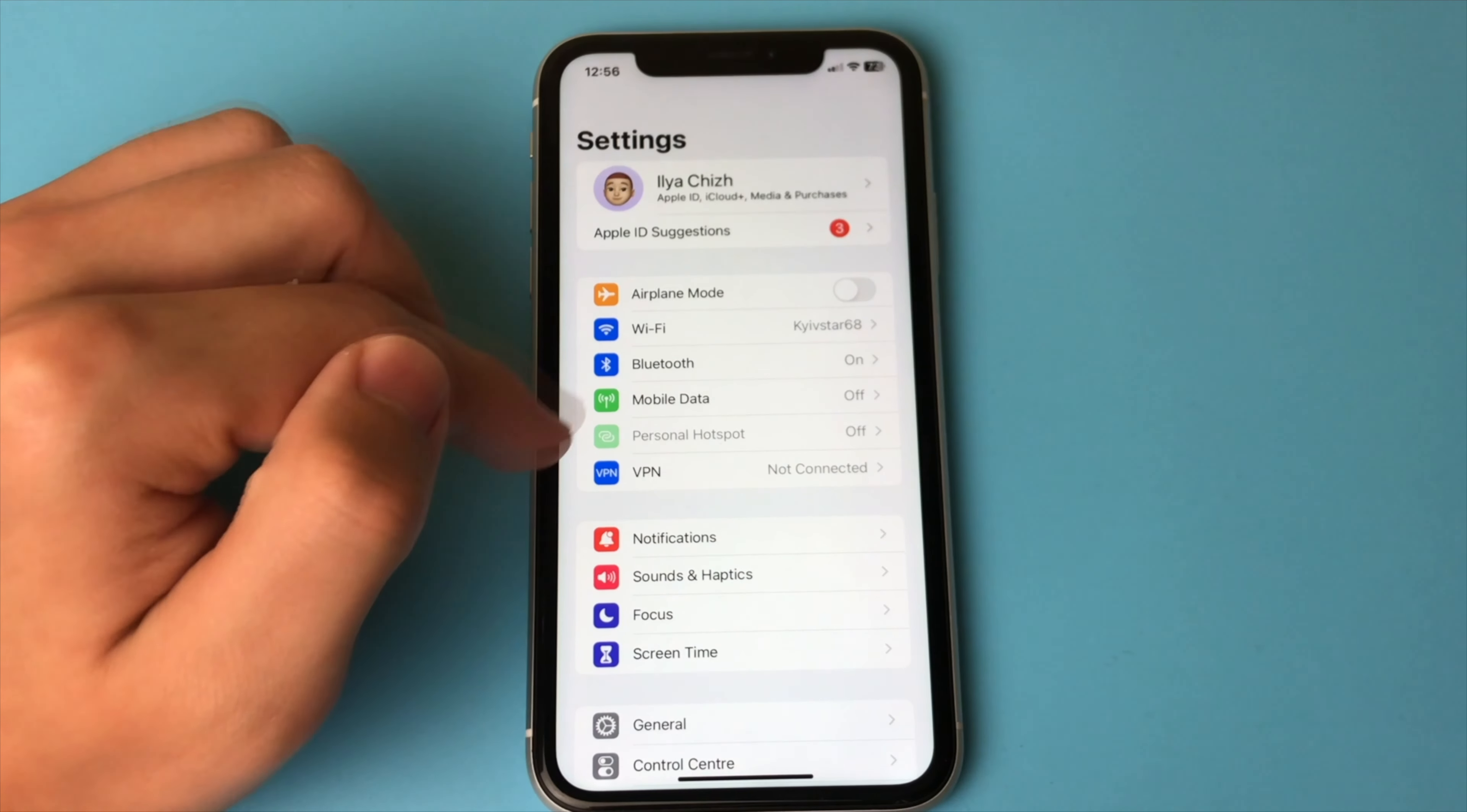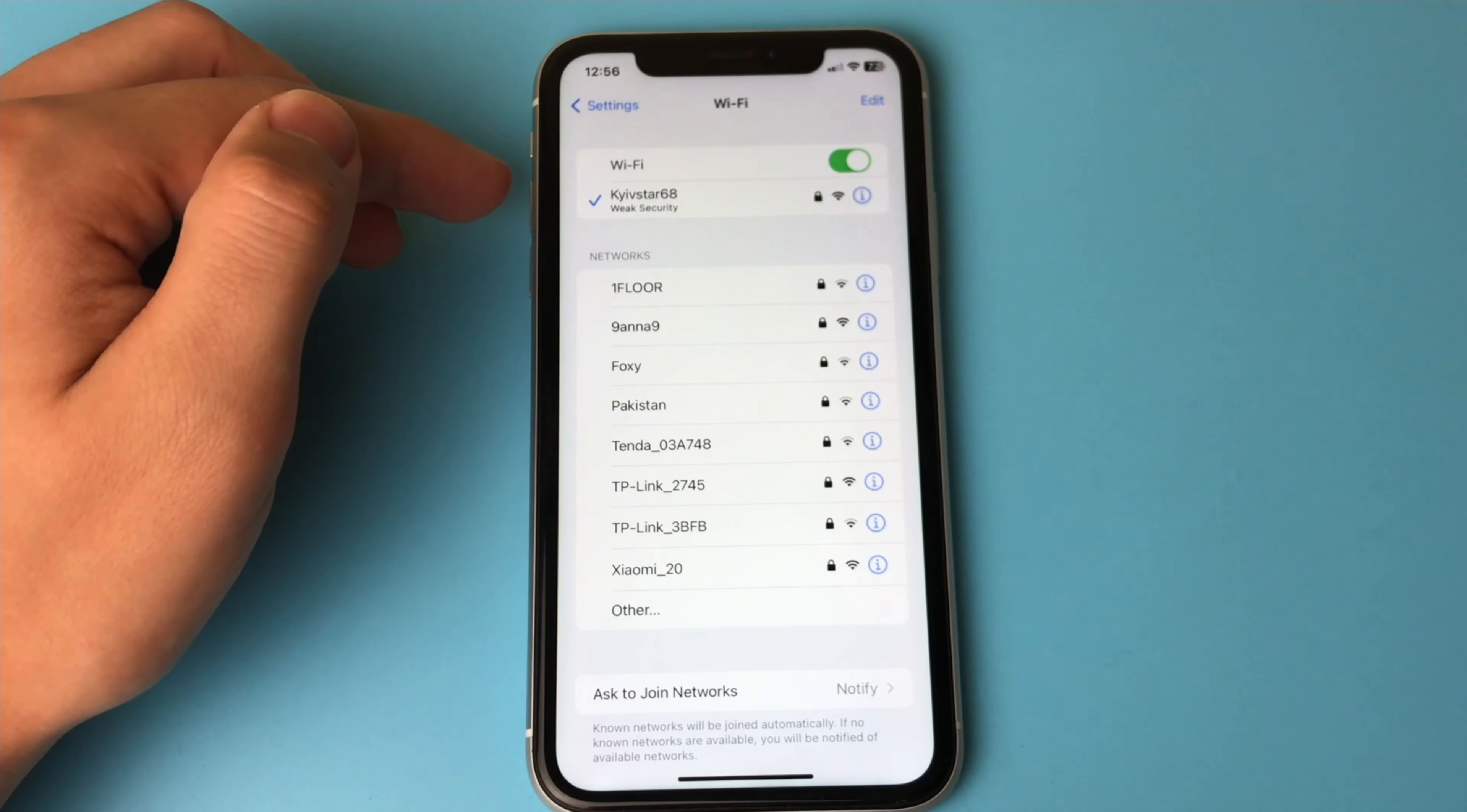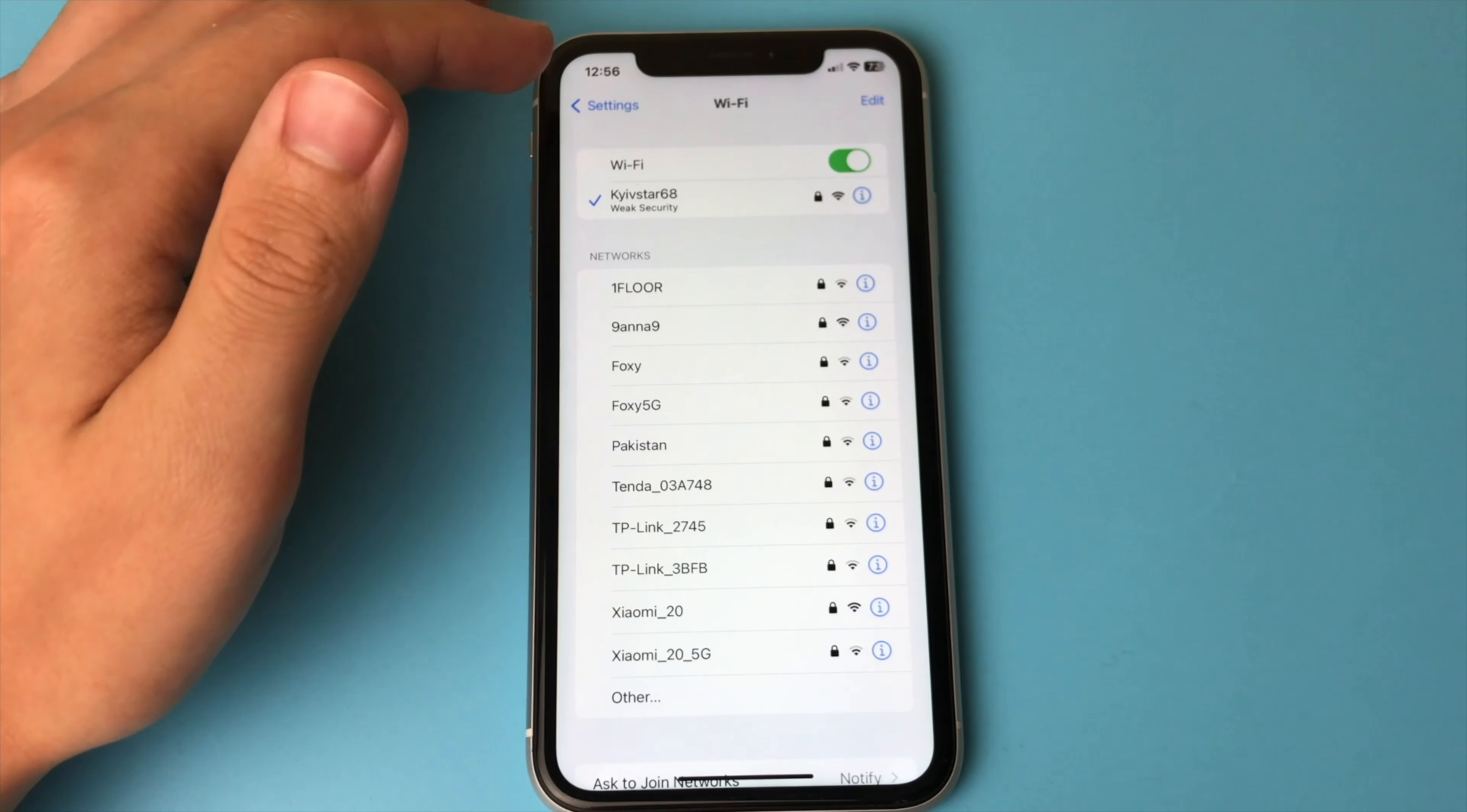Then you open the item, Wi-Fi. For example, here is the network that I am connected to. How do I know the password to it if I don't know it?